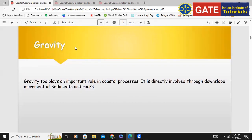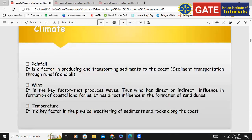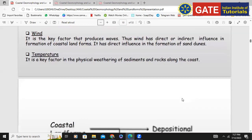Next is gravity. Gravity also plays an important role in coastal processes — it is directly involved in the formation of different landforms. Through the down slope, because of the gravitational force, the sediment will be transported towards the down slope. That is how gravity works in the coastal region, along the continental shelf.